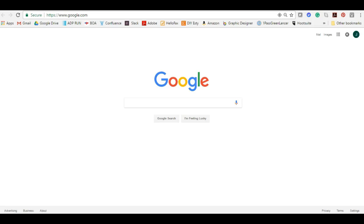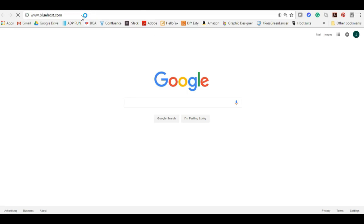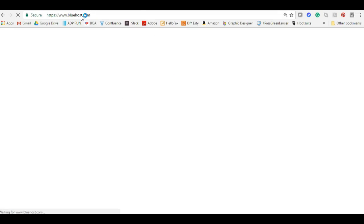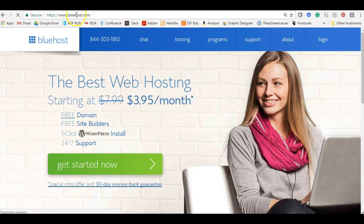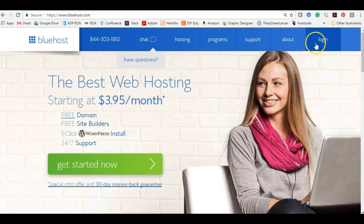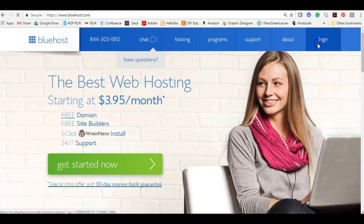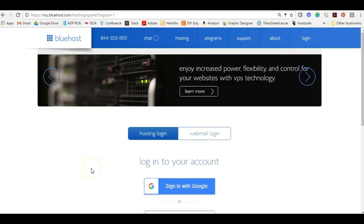First things first, we need to log into our dashboard. To do that we are going to go back to bluehost.com. I'm sure you remember this page. This time we're going to go to login.